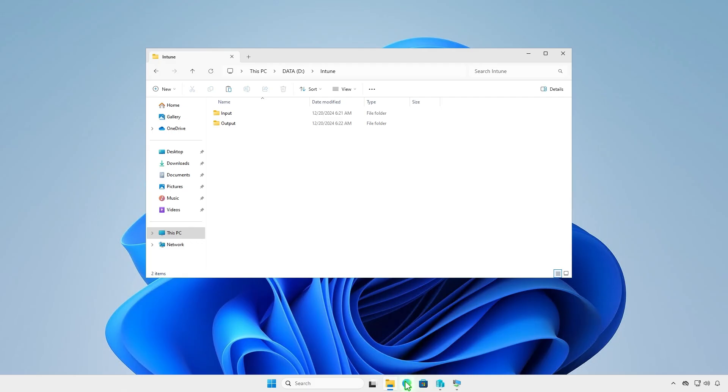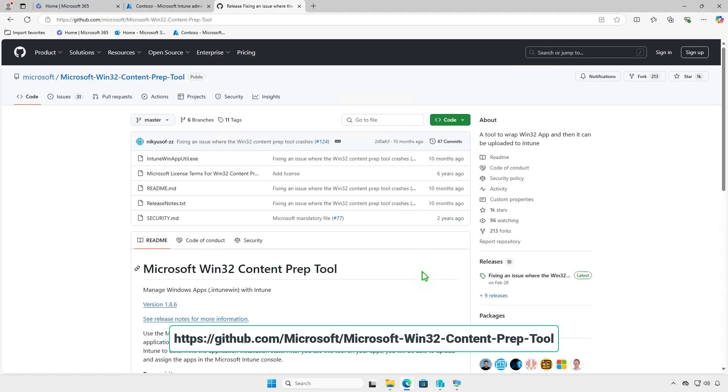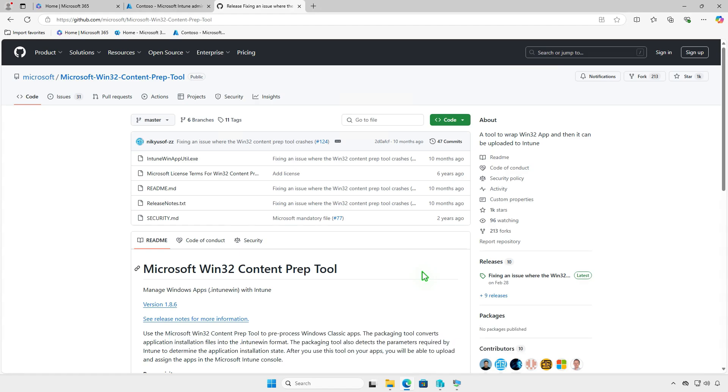Before you can add the app to Microsoft Intune, you must prepare the app by using the Microsoft Win32 content prep tool.